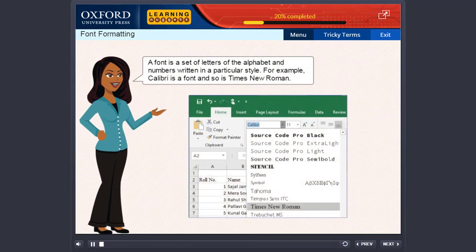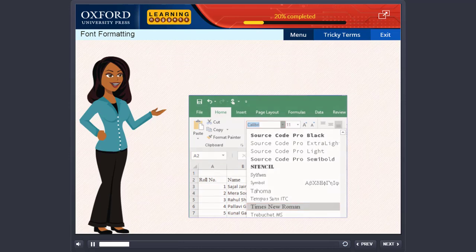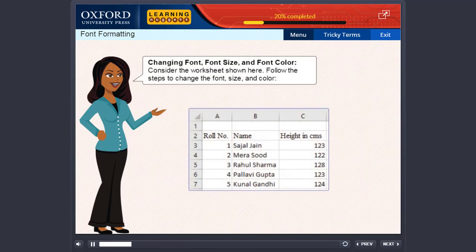A font is a set of letters of the alphabet and numbers written in a particular style. For example, Calibri is a font and so is Times New Roman. Changing font, font size and font color.